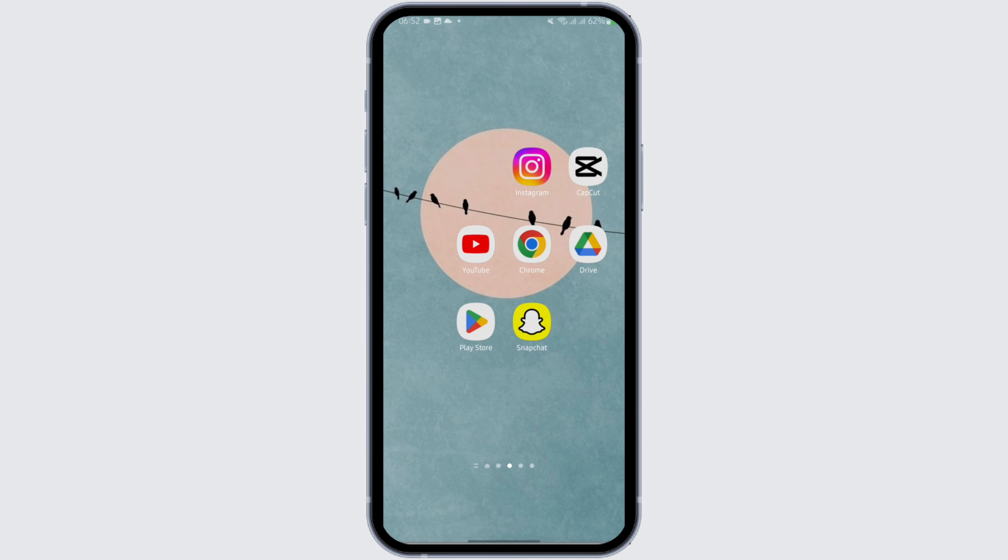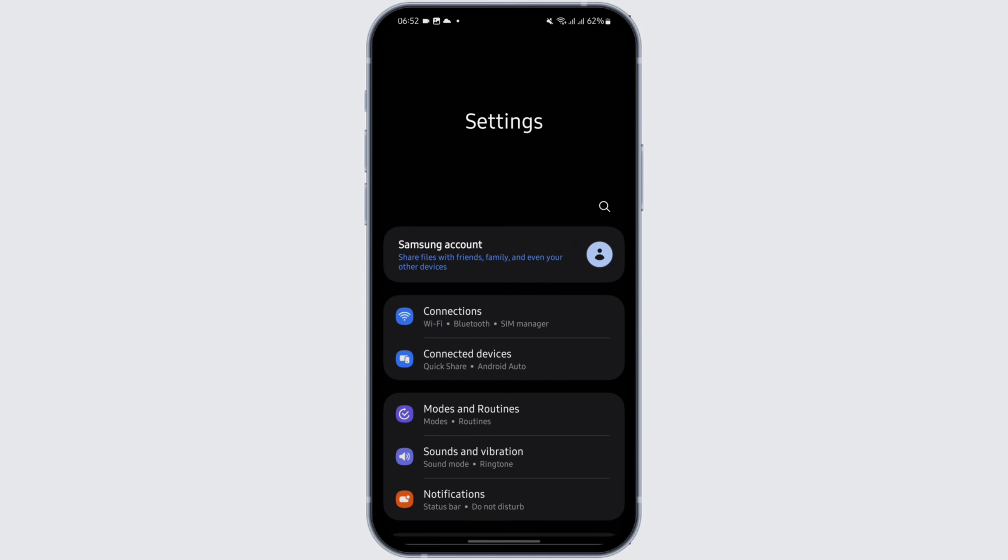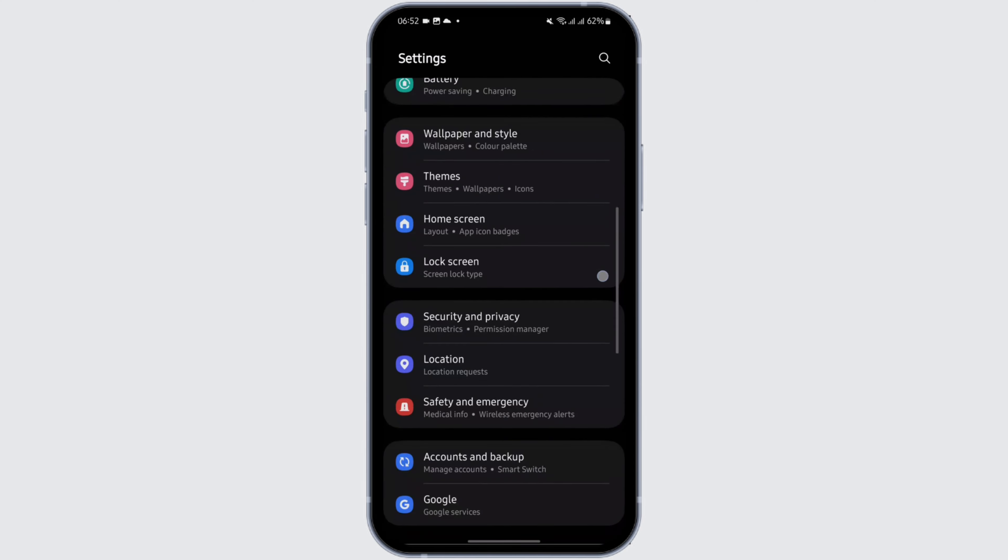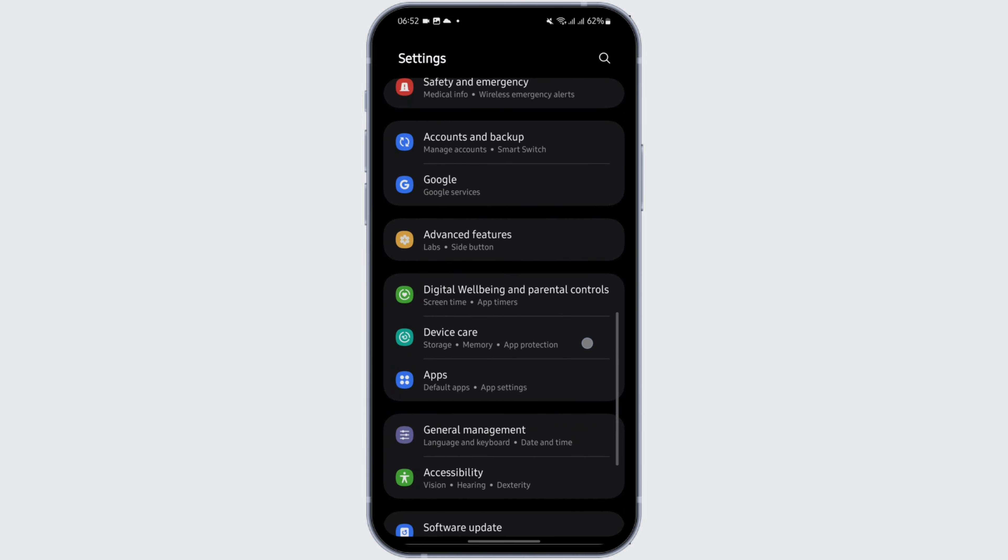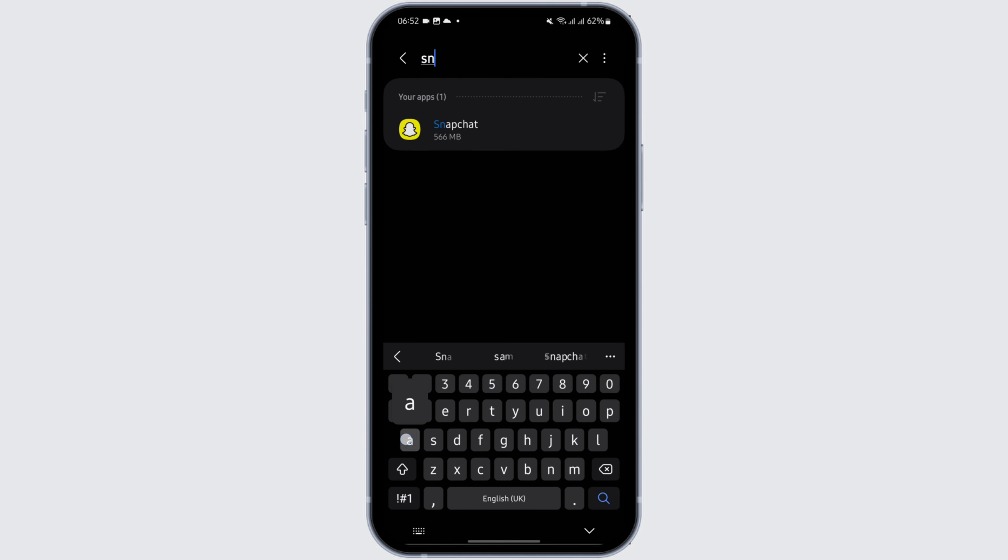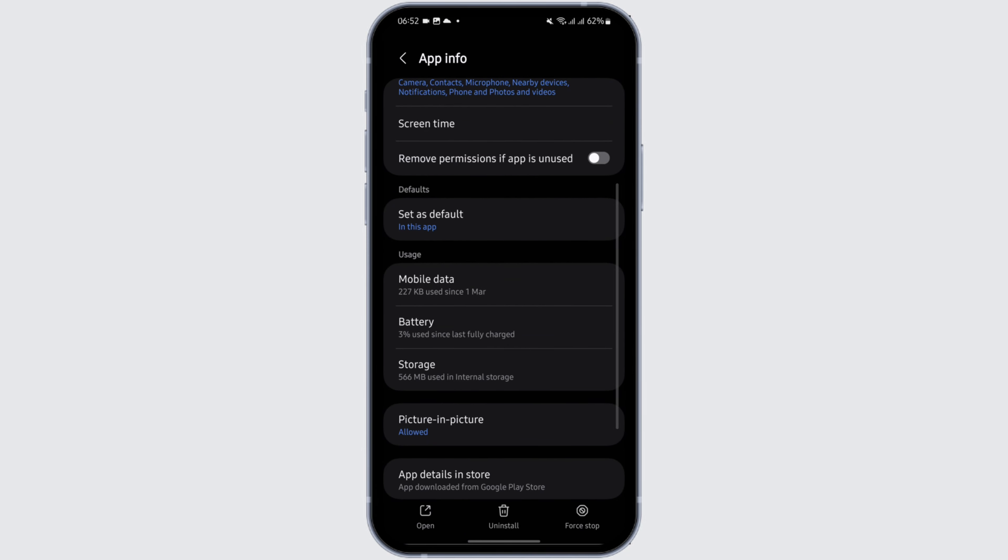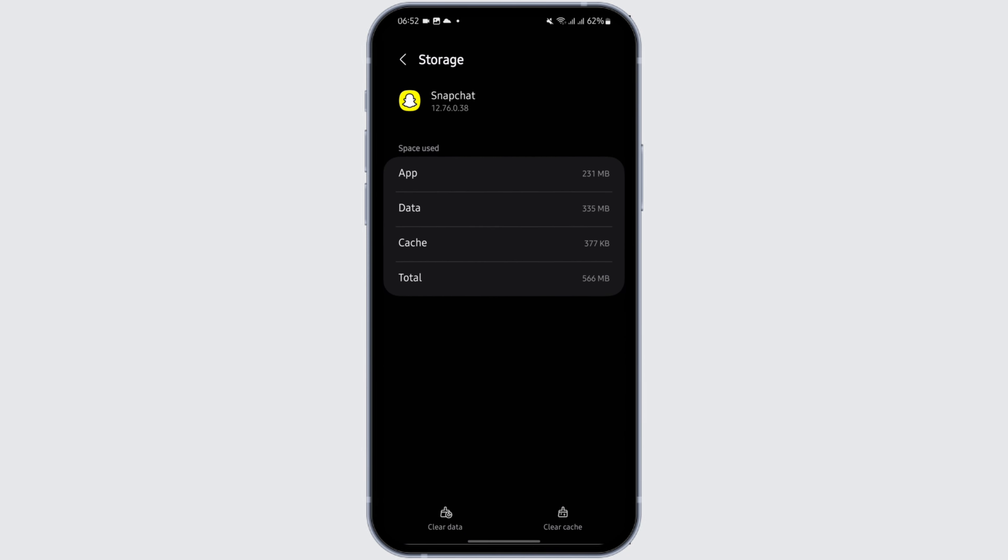Another way you can fix your problem is go onto your settings app. Scroll below to apps. Here, search for Snapchat. Tap onto its storage and clear the cache. Tap on clear data.